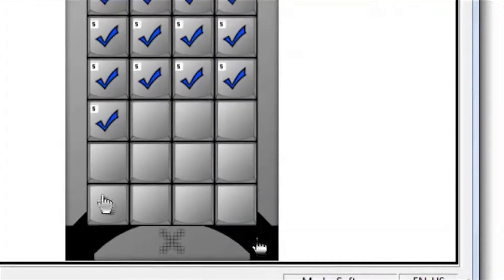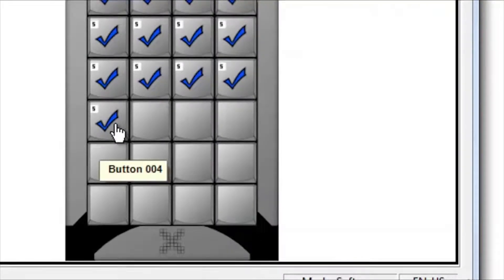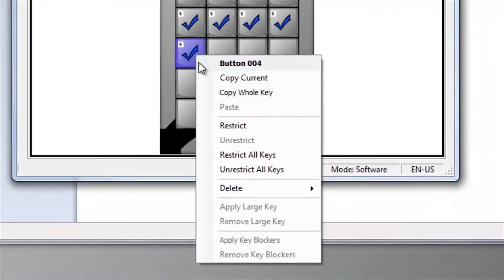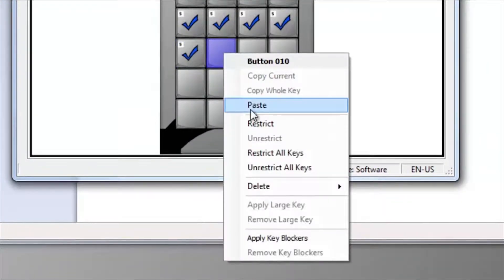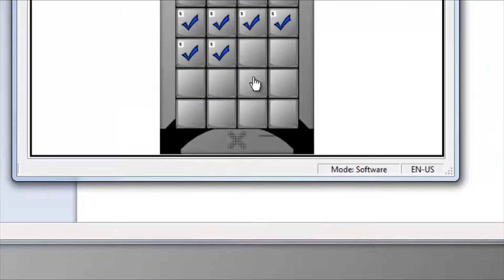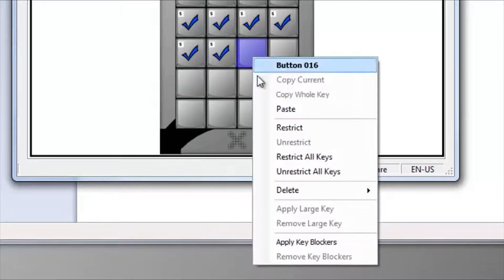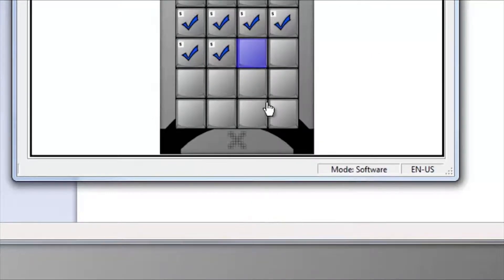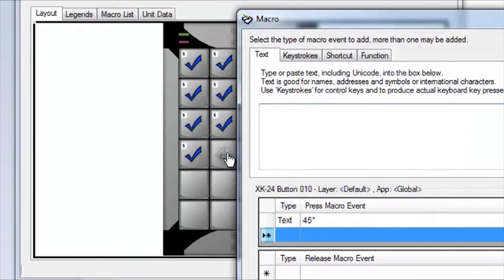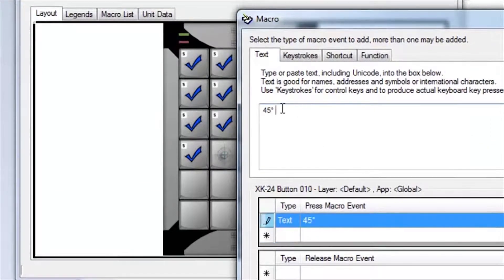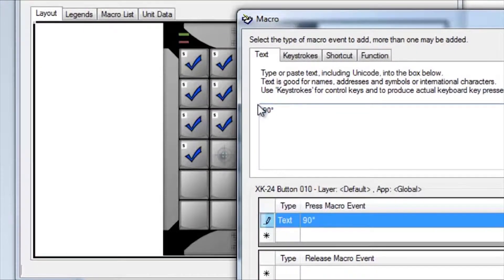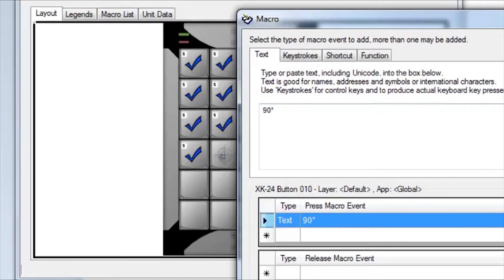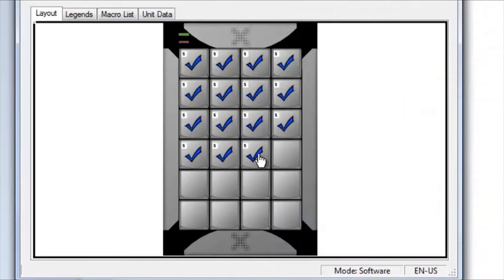From the MacroWorks main screen, right-click and copy that key. Right-click on a blank key and paste it twice. We'll open this key for editing and change it to say 90 degrees. Save that key and open the next one.